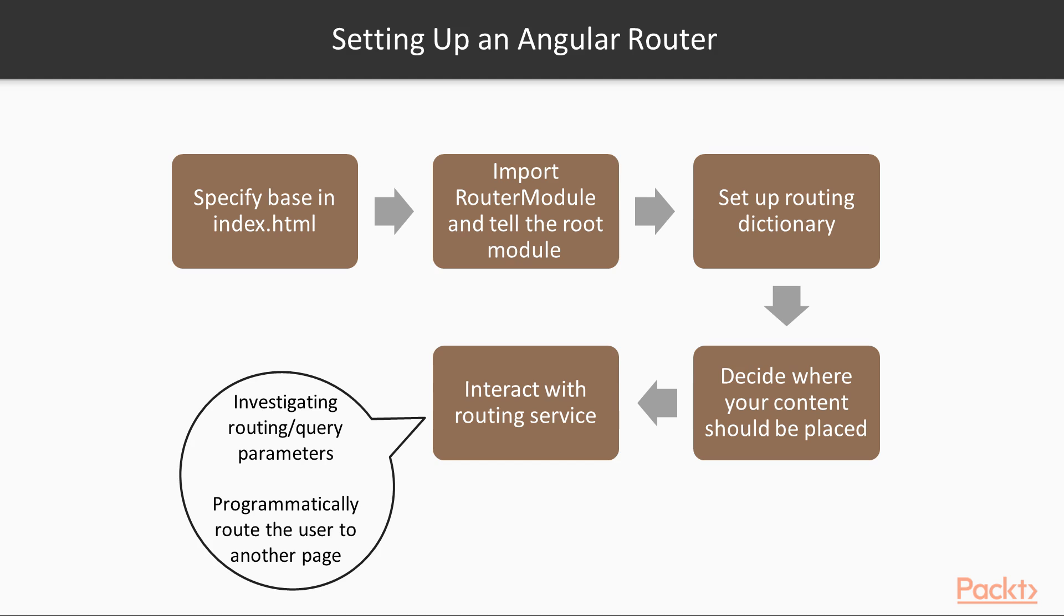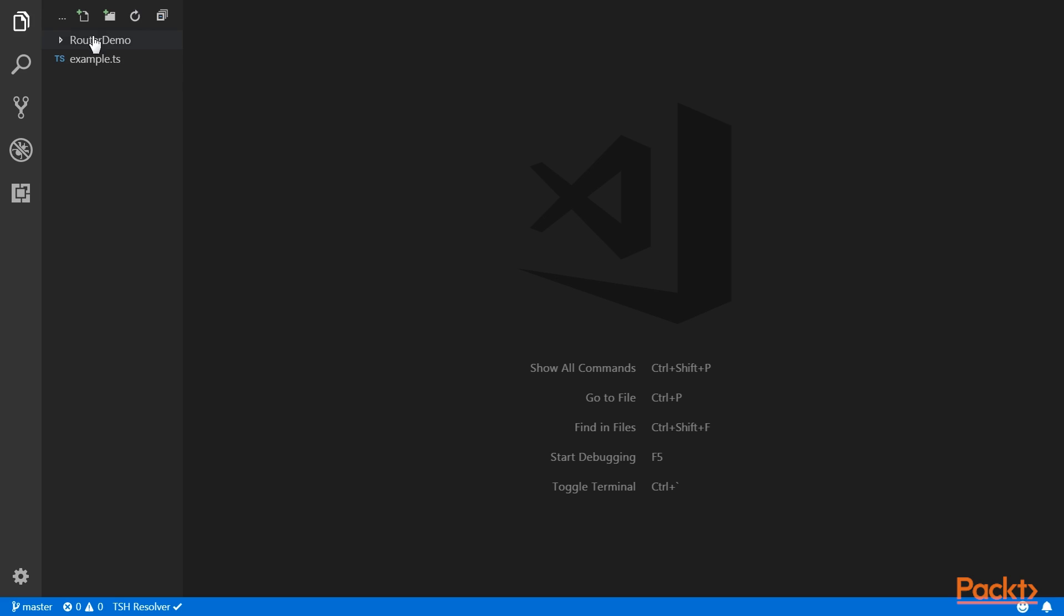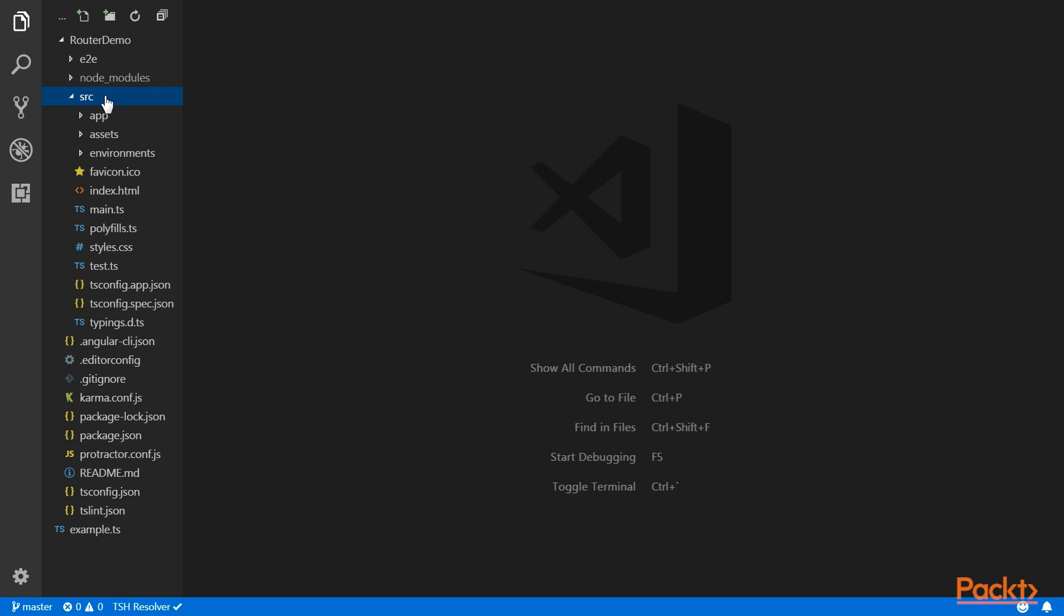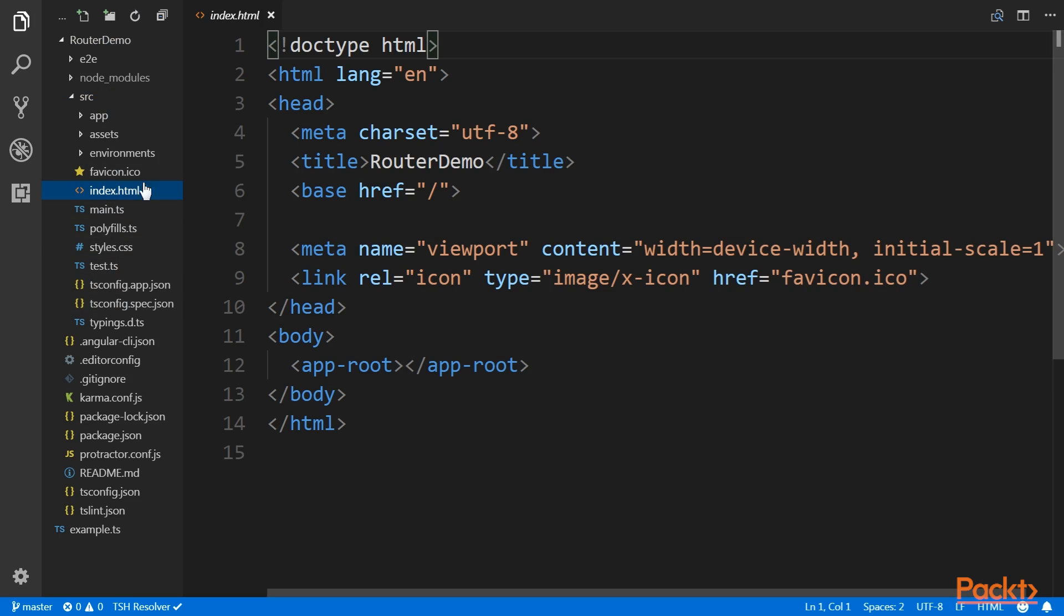Let's start with specifying the base element. We need to inform Angular about the base path we want to use, so it can properly build and recognize the URLs as the user browses the website. Our first task will be to insert a base href statement within our head element.